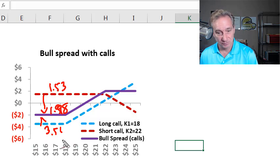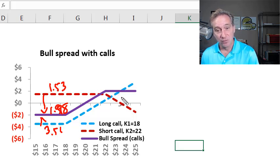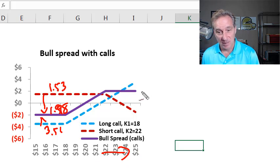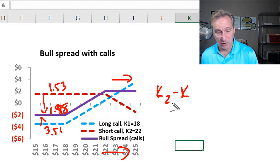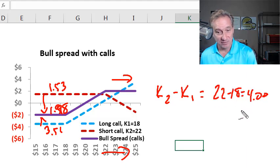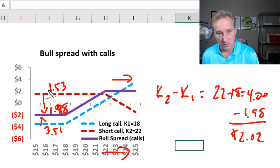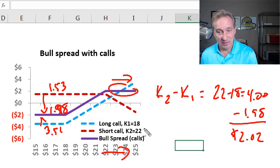If the future stock price finishes below the lower strike price, neither of the two calls is exercised — they both expire worthlessly — and this initial cost represents our net loss. On the other hand, we're bullish, so we're hoping for a future stock price greater than $22, in which case the payoff will be K2 minus K1. That's $22 minus $18 equals $4, but that's the payoff. We subtract the initial cost of $1.98 to get a net profit of $2.02 or about $2. So it's bullish but capped on the upside.